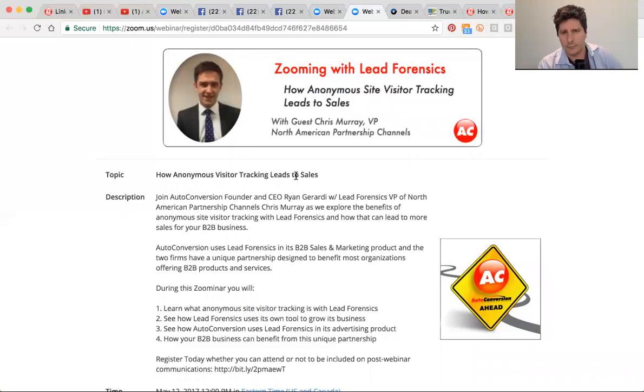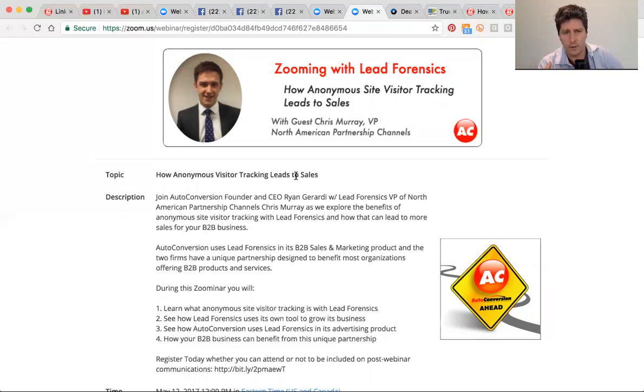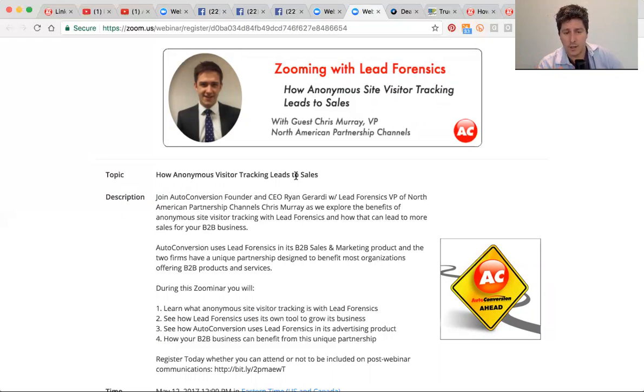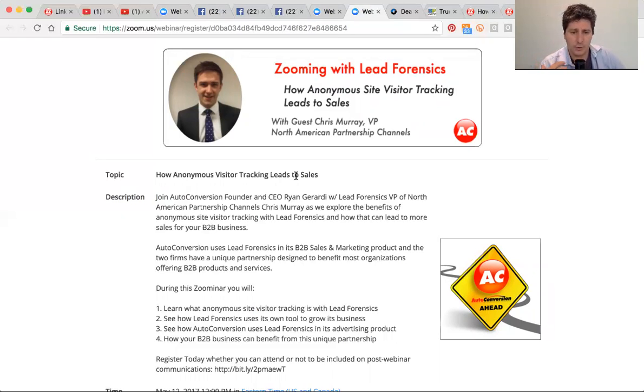Flipping real quick over to the Auto Conversion side, I did the first Auto Conversion webinar in a while with Chris Murray over at Lead Forensics. Chris and I spent about a good hour talking about how Lead Forensics came to be, how they use their own platform to grow sales on their business, and then we talked briefly about the Auto Conversion Lead Forensics partnership. It's a unique partnership that we have and how Lead Forensics fits into our product.